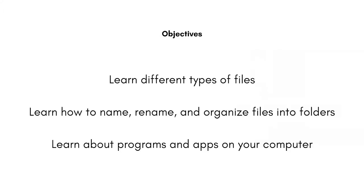You'll learn the different types of files, learn how to name, rename, and organize files into folders, and briefly learn about programs and apps on your computer. I'll also provide a list of additional resources at the end to enhance your learning.